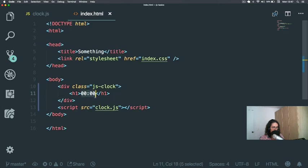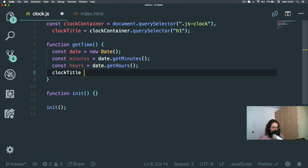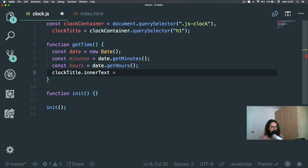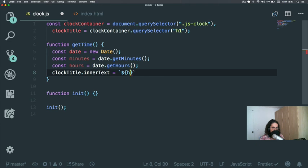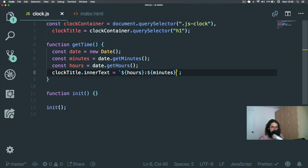Now what we need to do is put that information into `clockTitle`. So I'll do `clockTitle.innerText` — `innerText` means the text content inside the element. I'm going to use backtick template literals — not single quotes, not double quotes, but backticks — and write `${hours}:${minutes}`. Let's check it out — after refreshing it shows zero zero zero zero, of course because I forgot to call `getTime`. I need to call it inside `init`. Always divide and conquer.